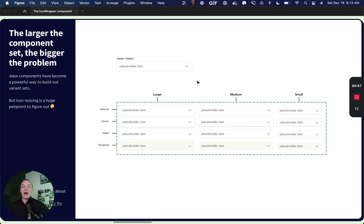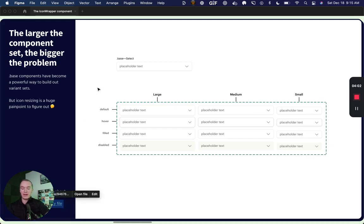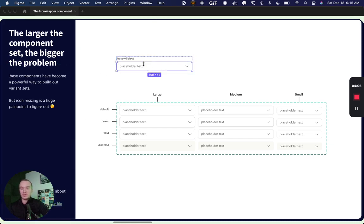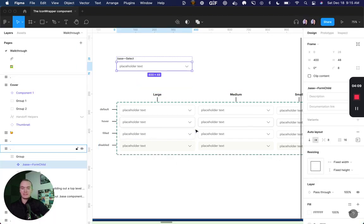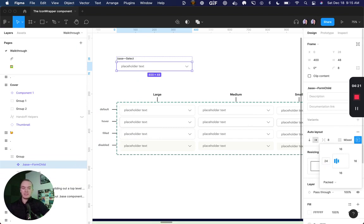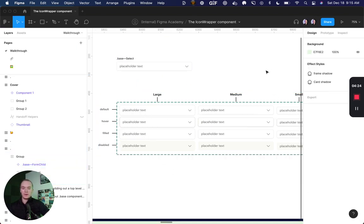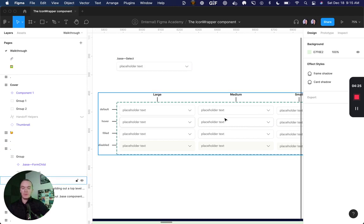Now a pretty common tactic that you'll see in Figma is using base components. And if you're not familiar with base components, I've included a link to another helpful Figma file down here. The general idea though, is that you can create one component to power all of your variants. And it allows you to have a single place to make changes. For instance, if we want to update the padding, we can do so here.